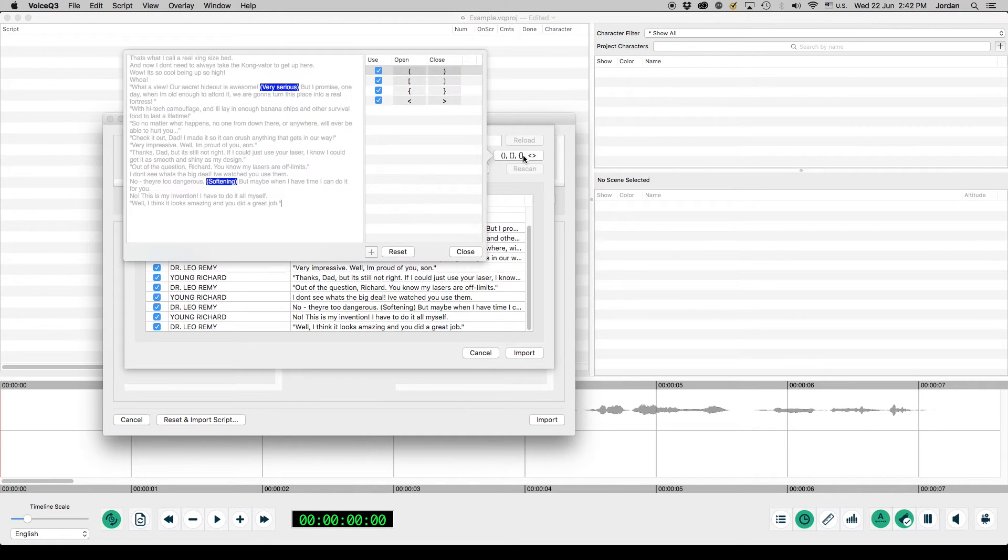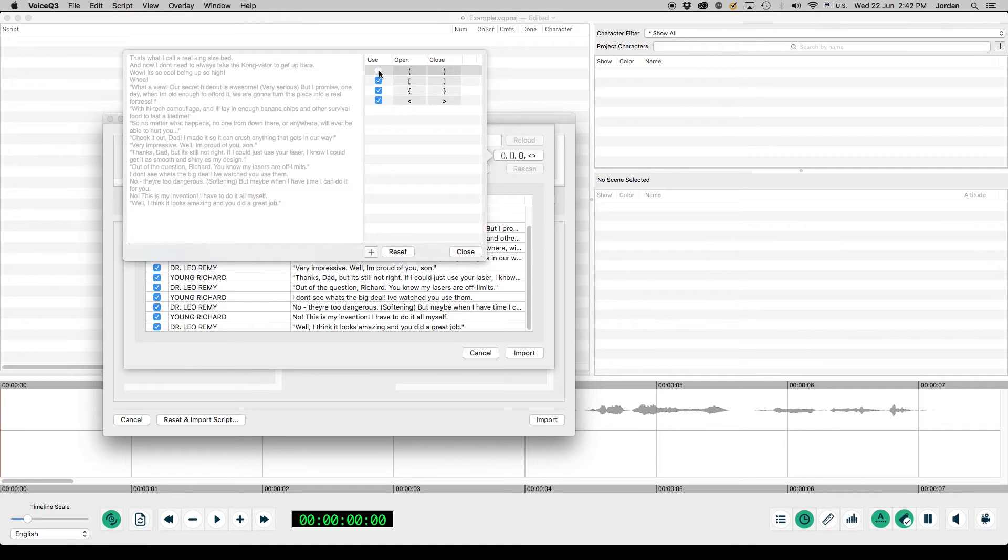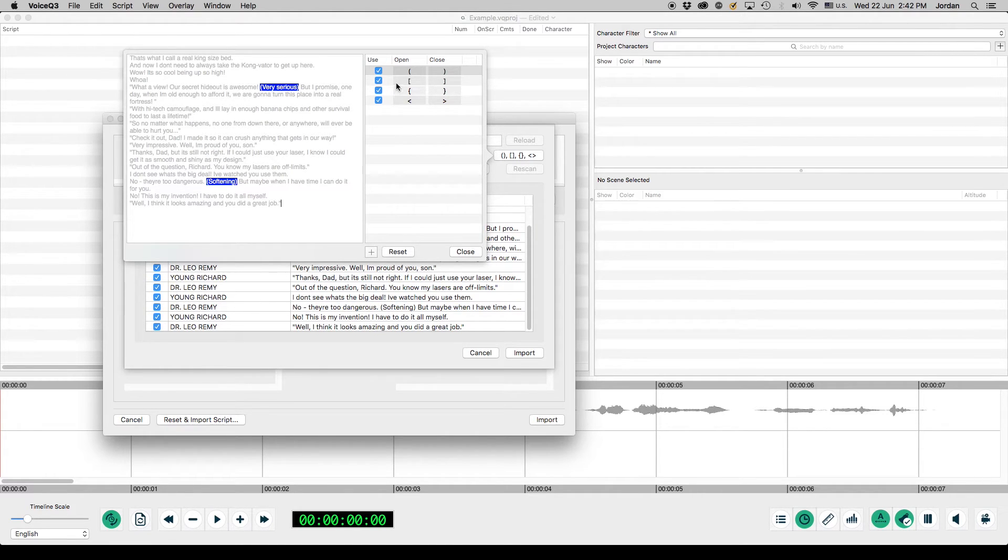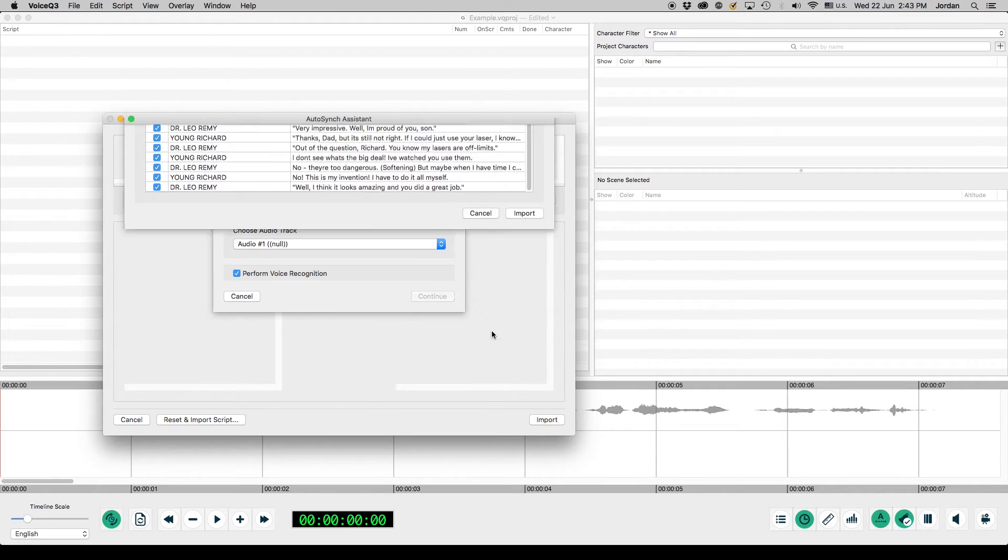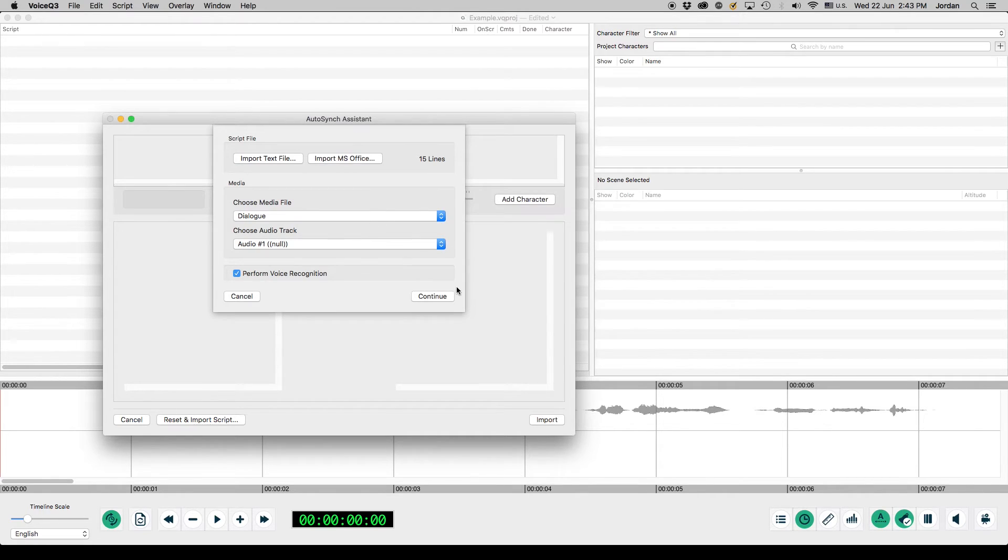Users can also select Extract on-screen notes via the checkbox, then click the box next to the item to select which bracket type they wish to remove from the script. All extracted comments are shown in the comments section in the timeline view once import is completed. Users can then select Import to complete the script import.